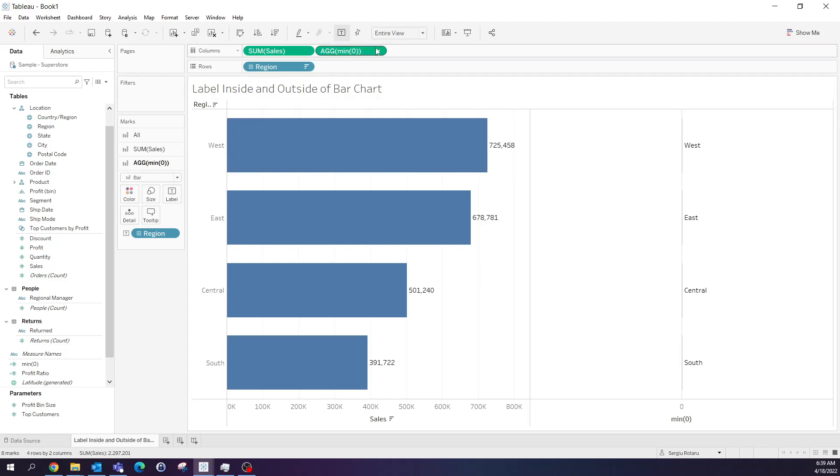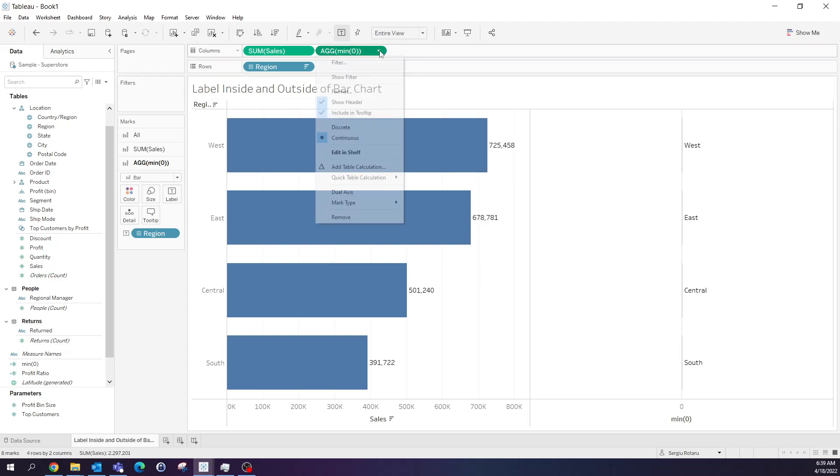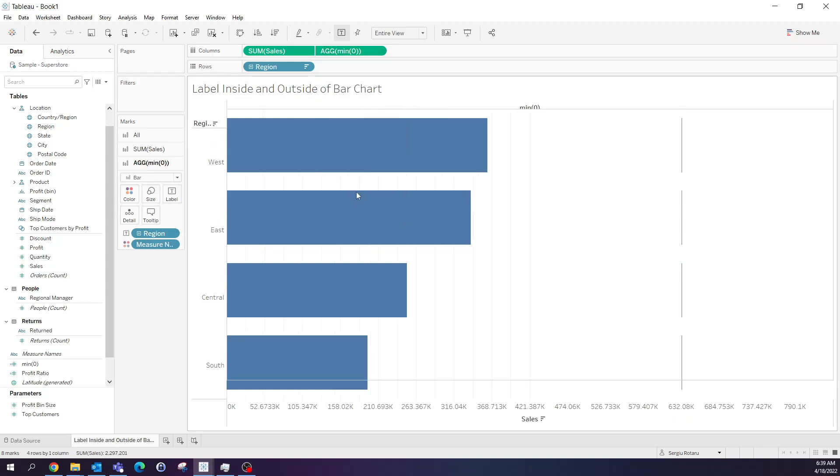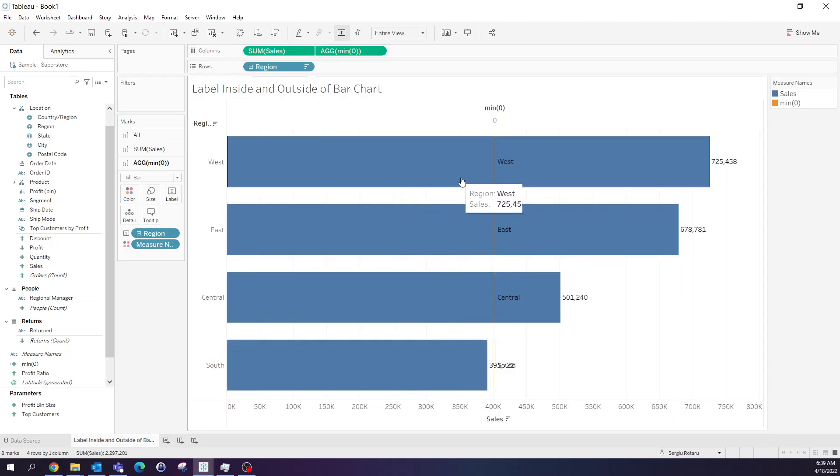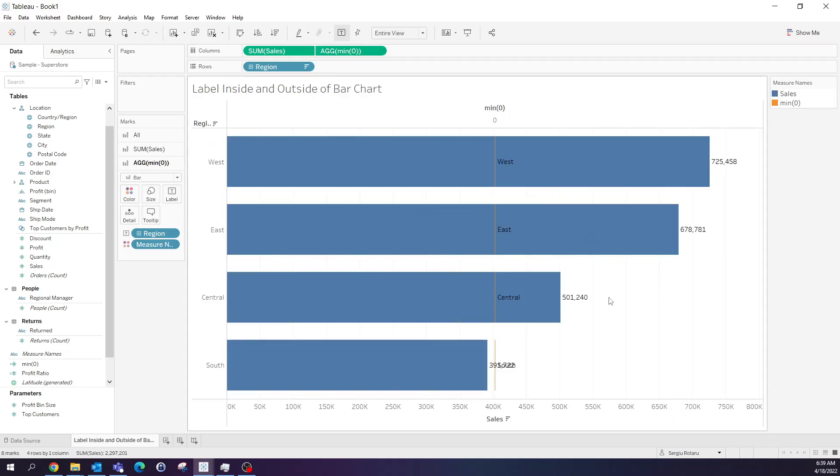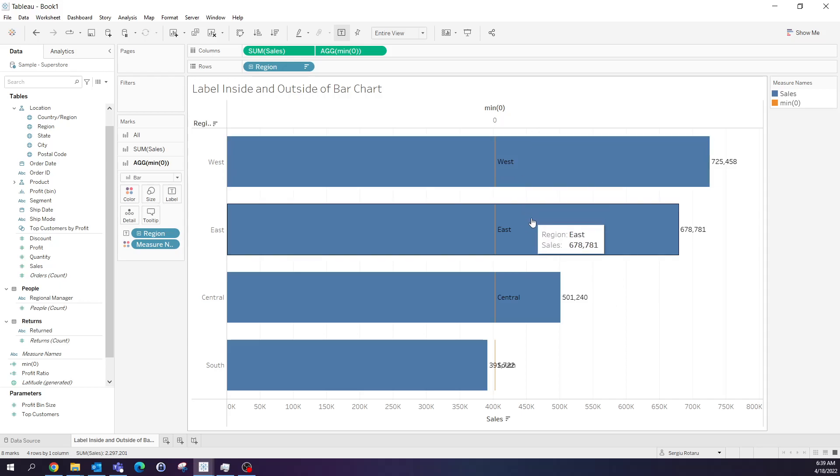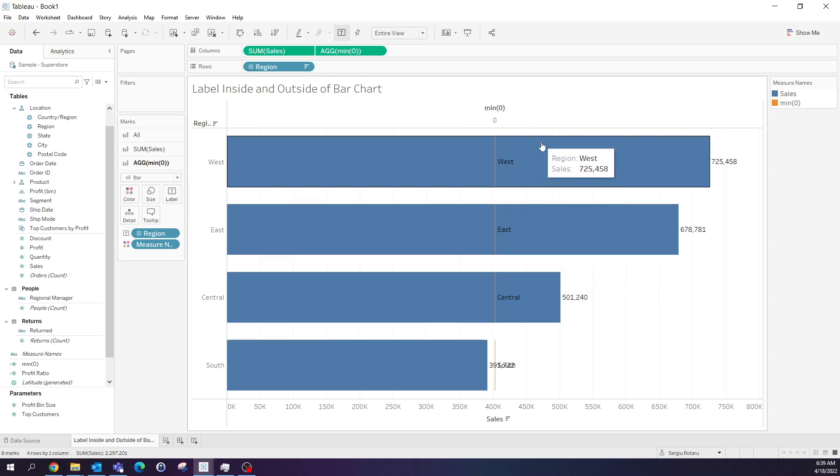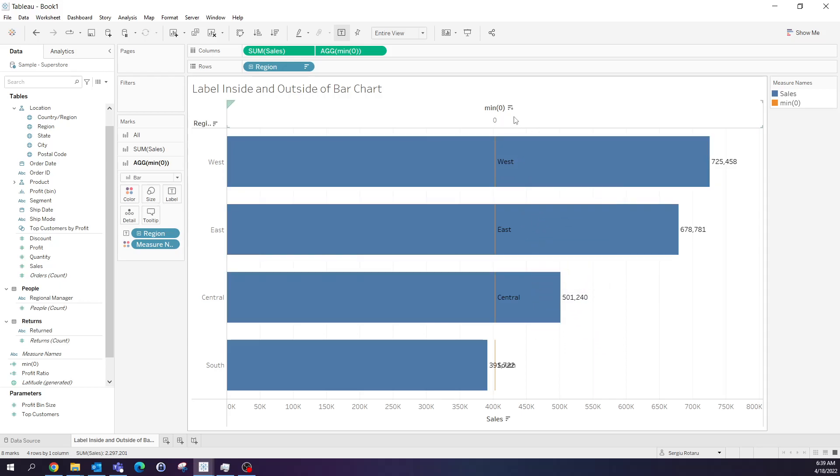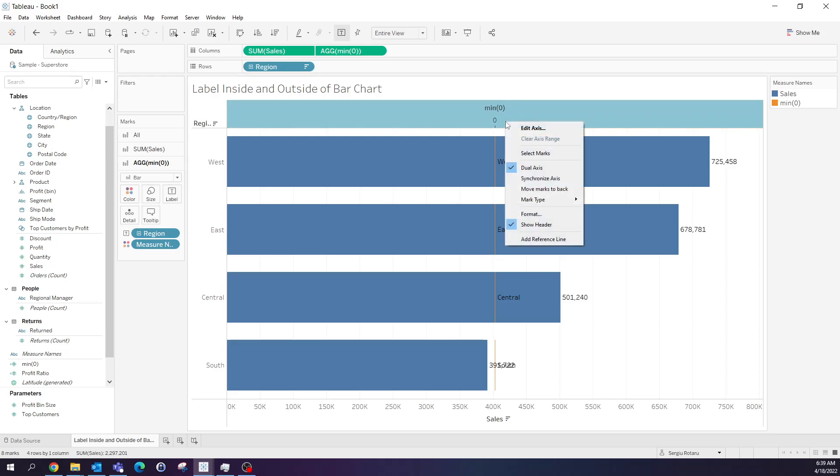Now go to columns, select this arrow and select dual axis. Now that we overlapped both graphs, I want to make sure that we start at the same point and click synchronize axis.